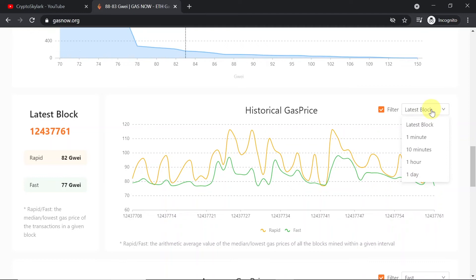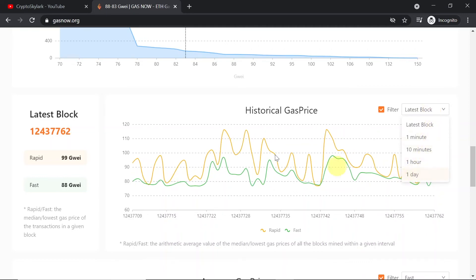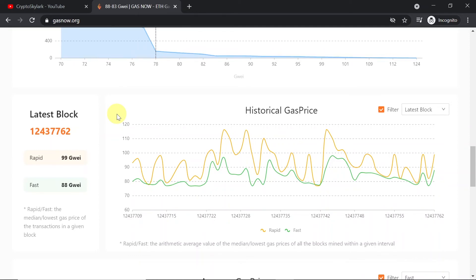It shows for the latest block but you can also check it for example for the last day. So you see at which moment the gas price is the lowest and at which point is the most expensive one.